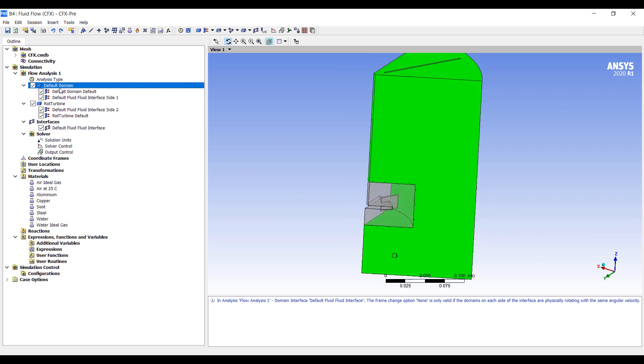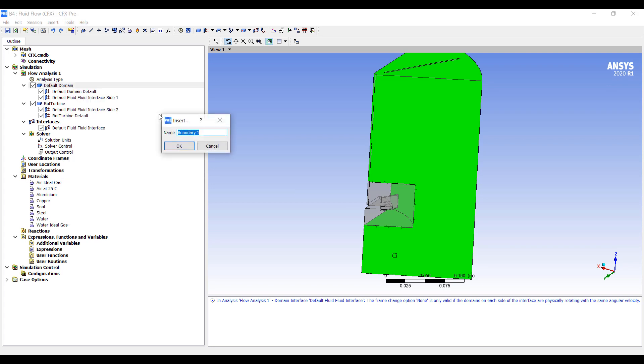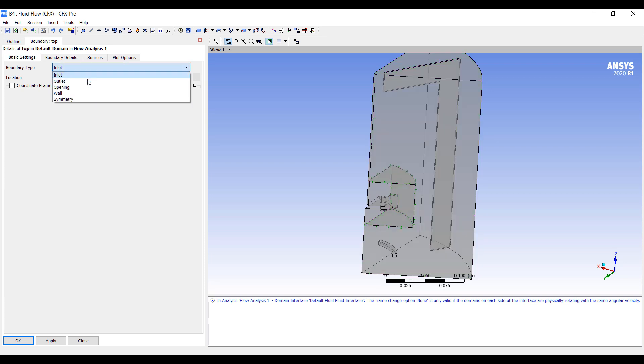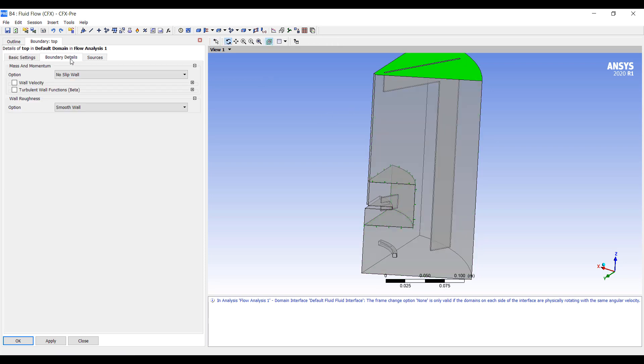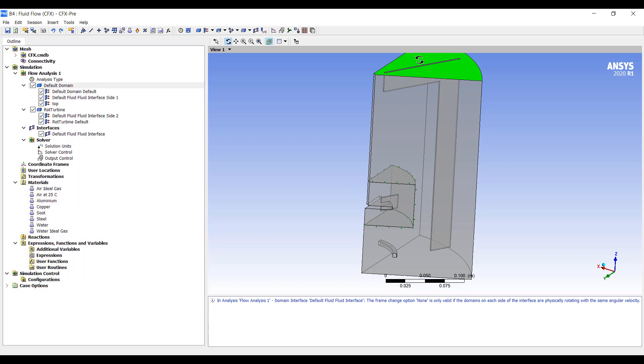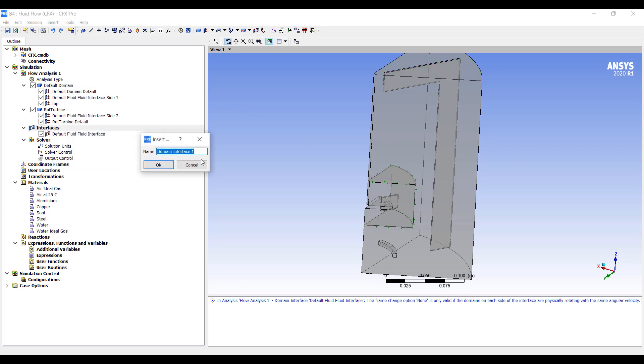But here we'll set up some basic boundaries. So let's have a top boundary. Top boundary will be a wall. Later on we'll use a degassing boundary when we start the multiphase flow. But right now we're going to set this as a free-slip wall to model as if there's nothing up there. Everything else is set up. We want to put in a domain interface. So this will be stationary, static, periodic.